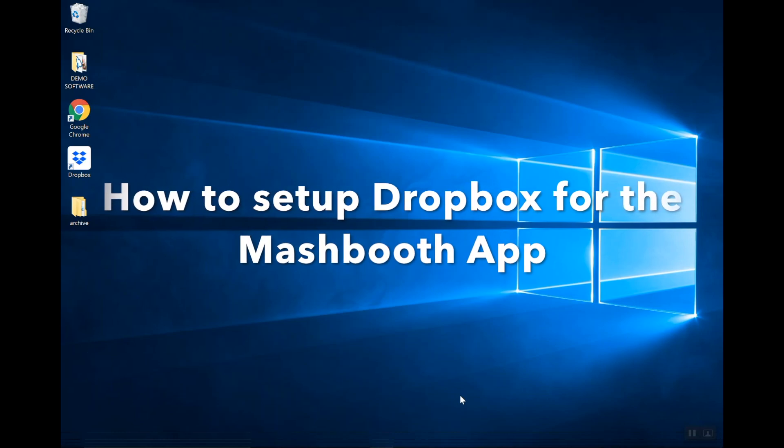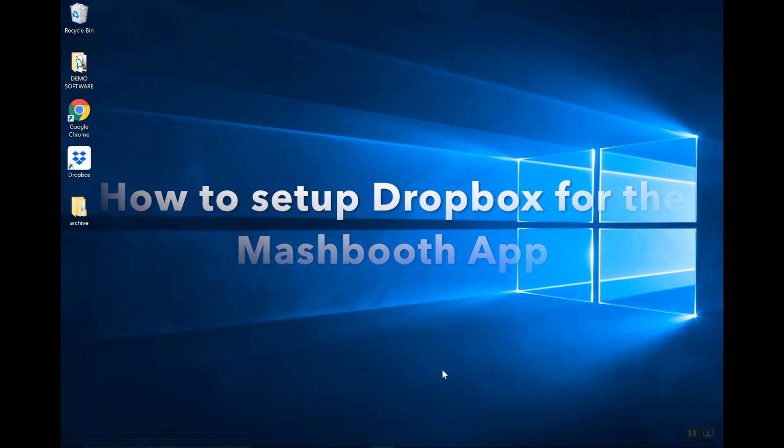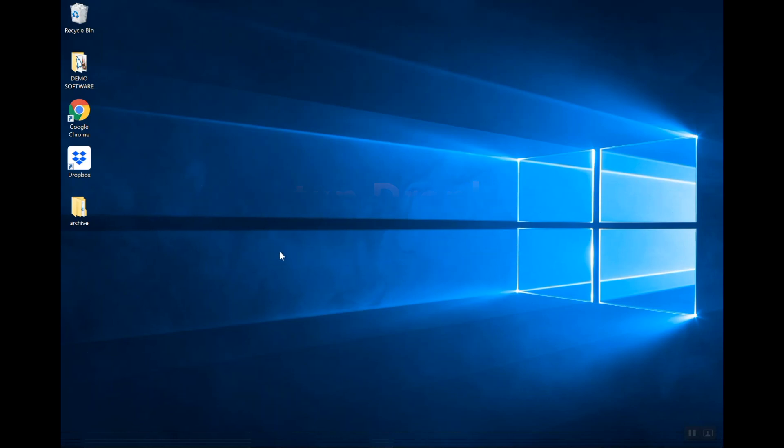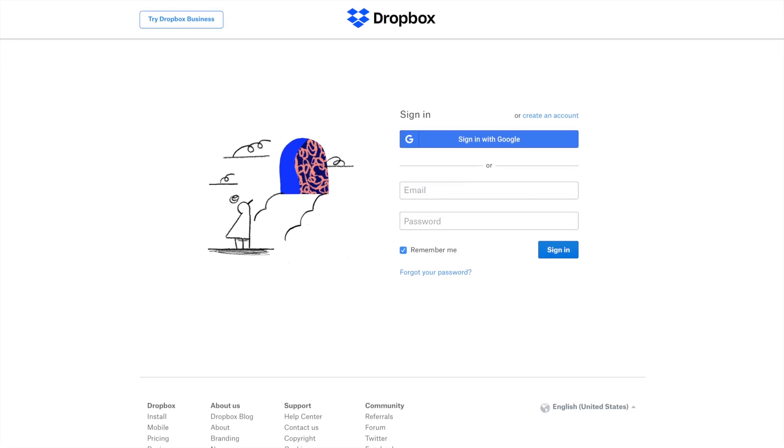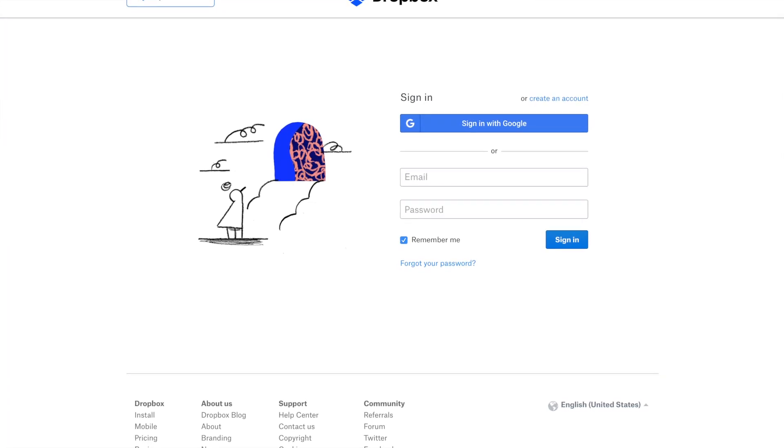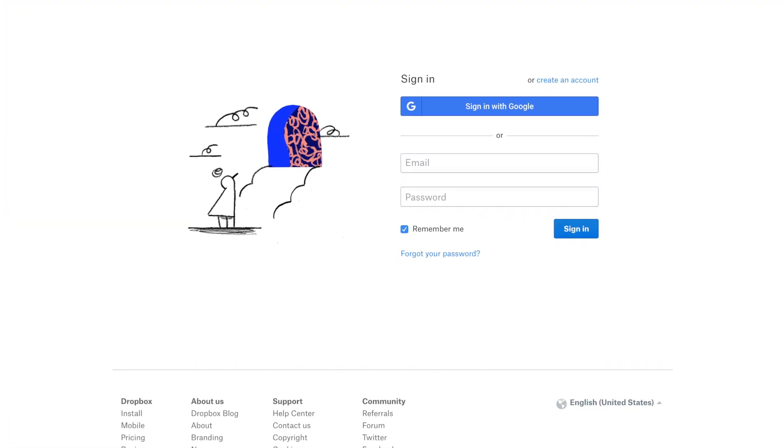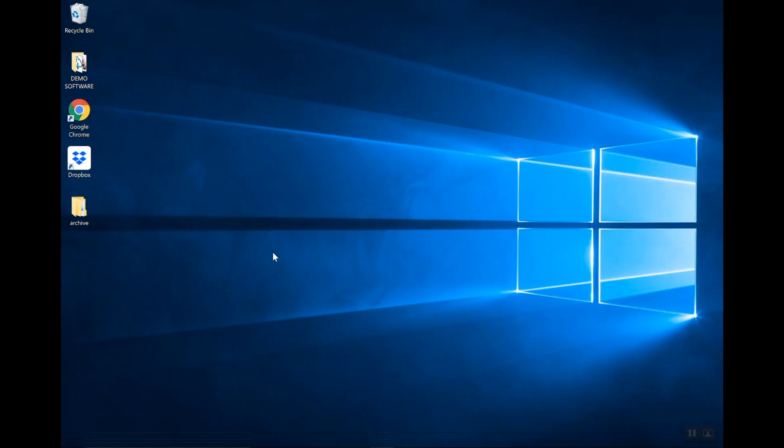If you haven't done so already, you're going to need to go to dropbox.com and sign up for a new Dropbox account, and then install the desktop version of Dropbox to your computer.